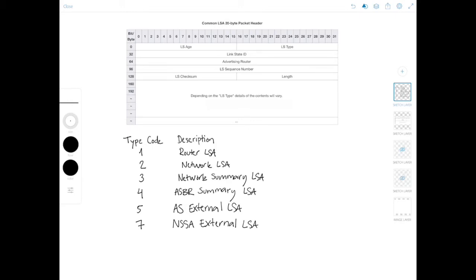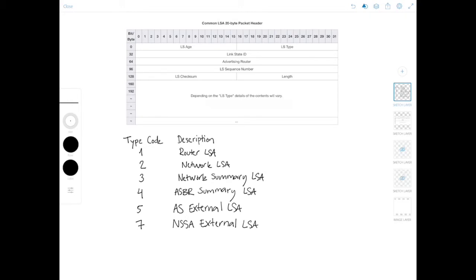These are the LSAs that we'll focus on. These are the quote-unquote important ones. But beyond that, I told you I skipped over number six. And then there are also LSAs for like types eight through eleven. So we'll look at those briefly as well. So type number six, which is also known as the group membership LSA, is used with multicast OSPF, which is not supported by Cisco. So I will not cover it here either.